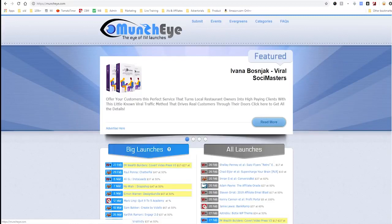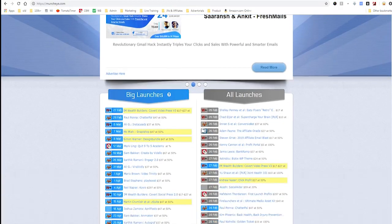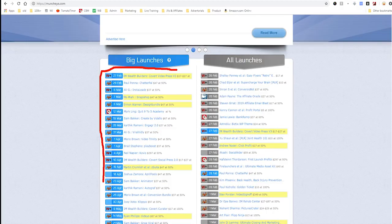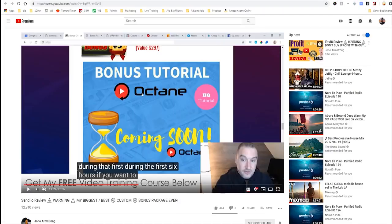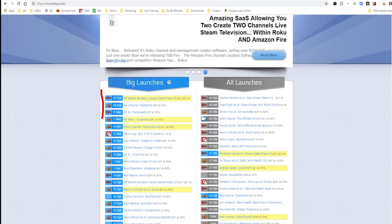One additional resource: if you're looking for a better place to find products to review, I'd recommend MunchEye — MunchEye.com. This site lists all internet marketing launches and shows you every launch happening each day. So if you want to shoot a video review or write a blog review in advance of a launch, you can easily find out what's coming up by going to MunchEye.